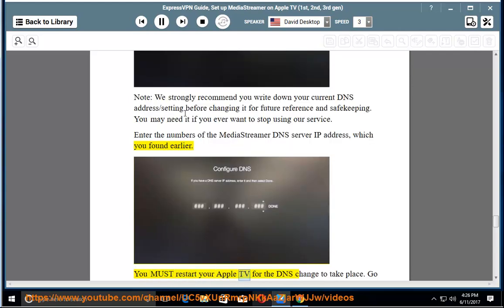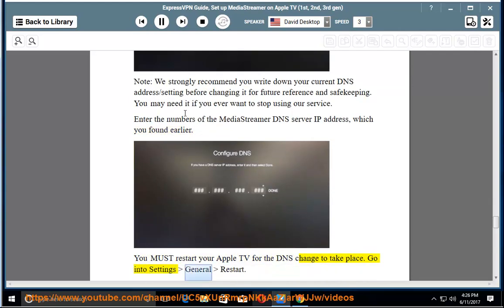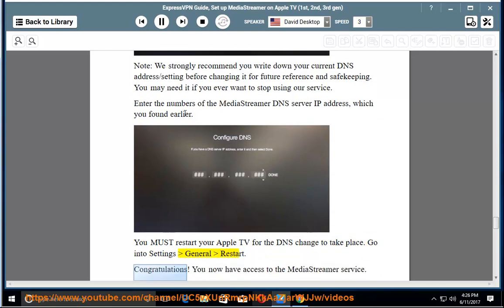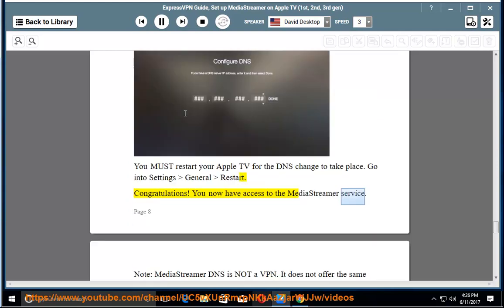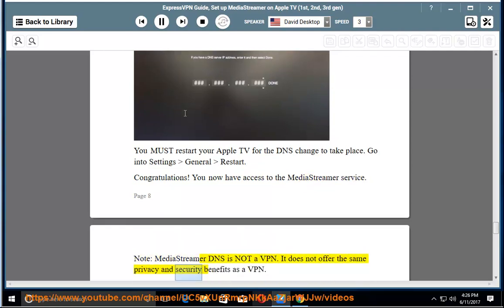You must restart your Apple TV for the DNS change to take place. Go into Settings > General > Restart. Congratulations — you now have access to the MediaStreamer service. Note: MediaStreamer DNS is not a VPN. It does not offer the same privacy and security benefits as a VPN.